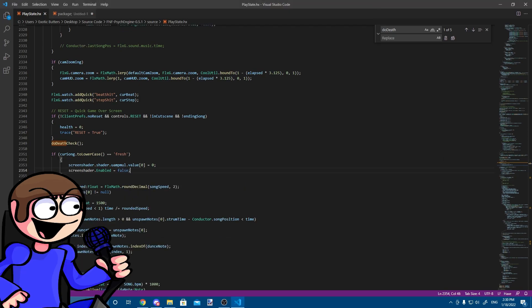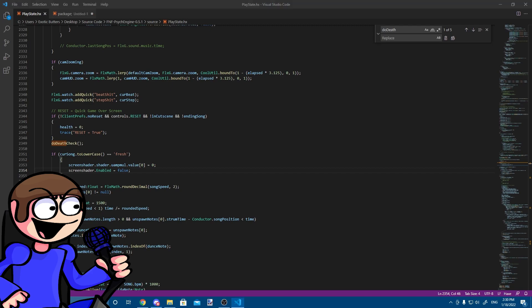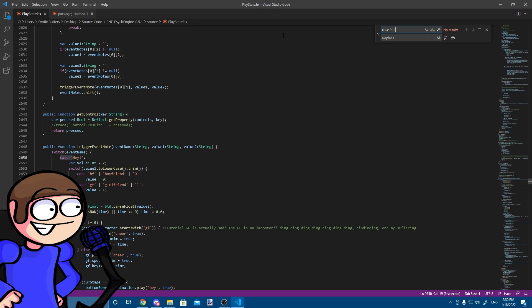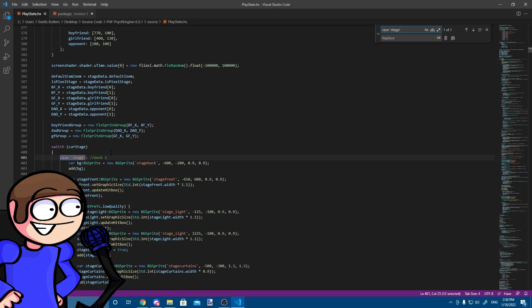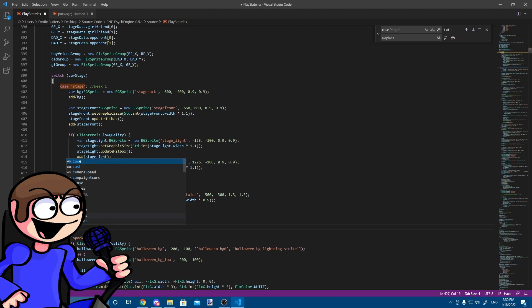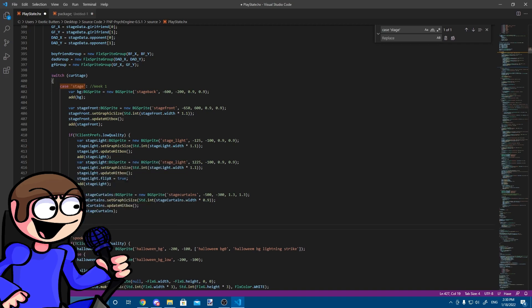Just want to say, if you are this far in the video, you are doing a great job. Now, let's create our stage. Search for the weekend station under that, add this code.